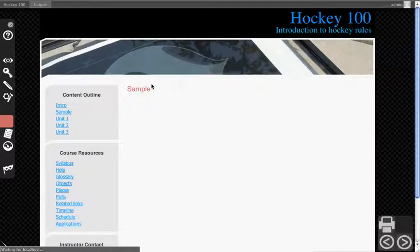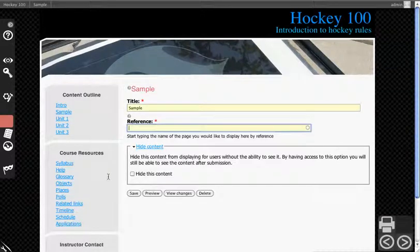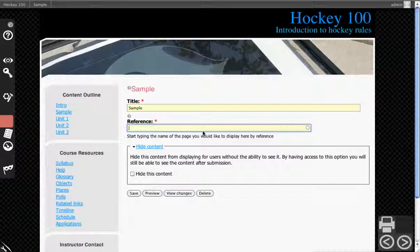Clicking Edit on Sample, you'll see there's a title, what it's referencing, and you still have the ability to hide it. Now if I start to type, it's not going to autocomplete with anything because I don't have anything I can currently reference.